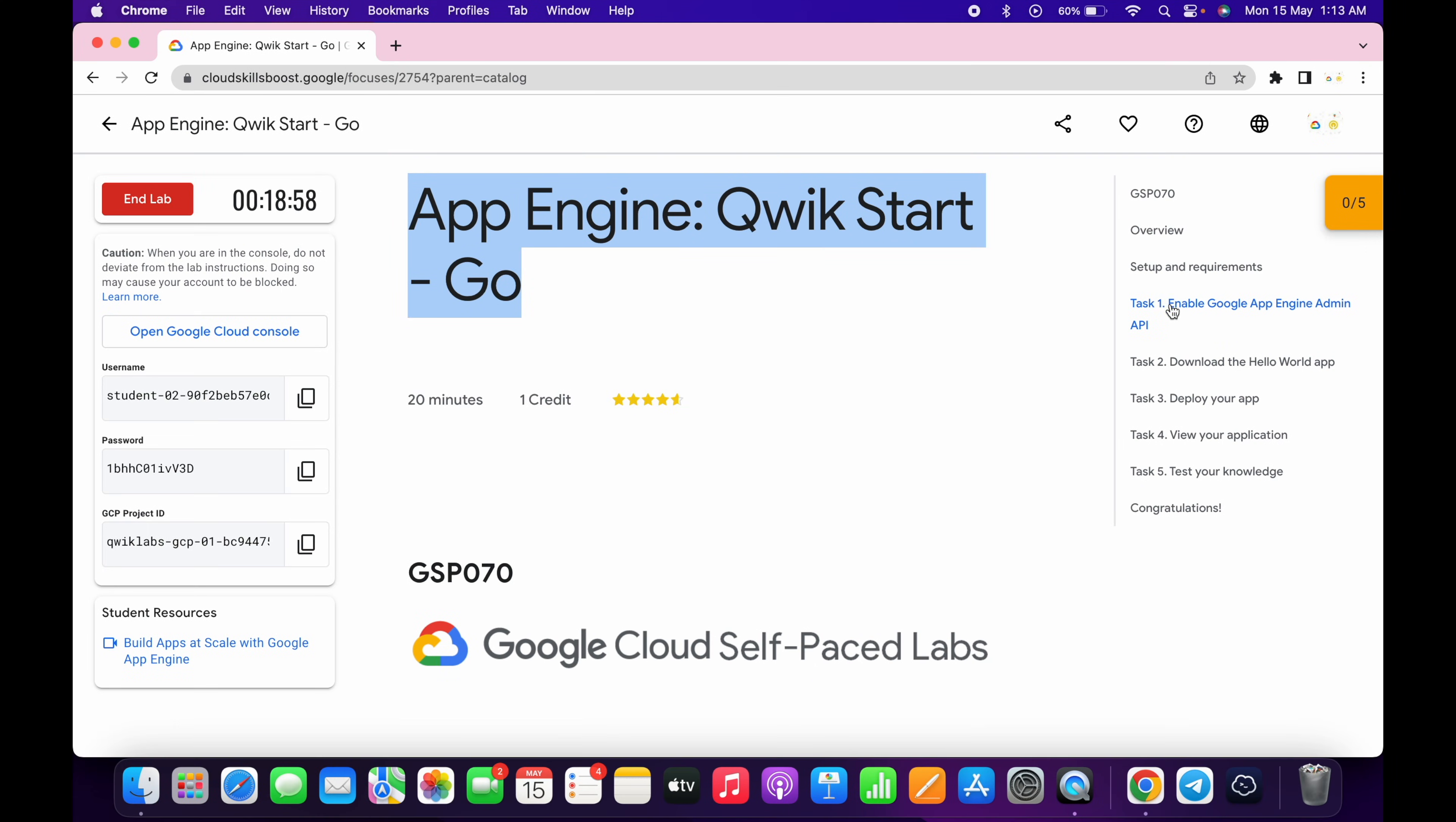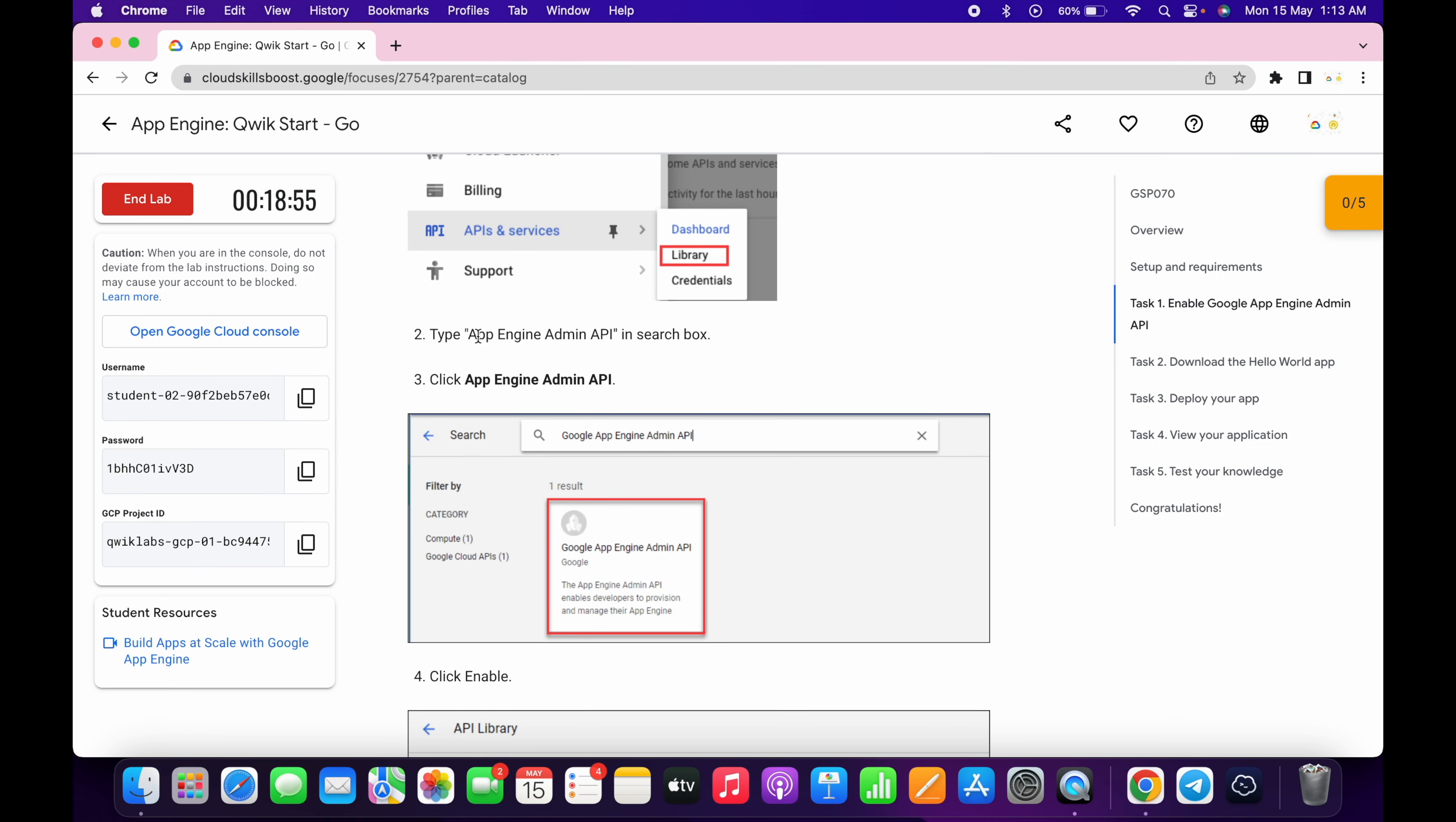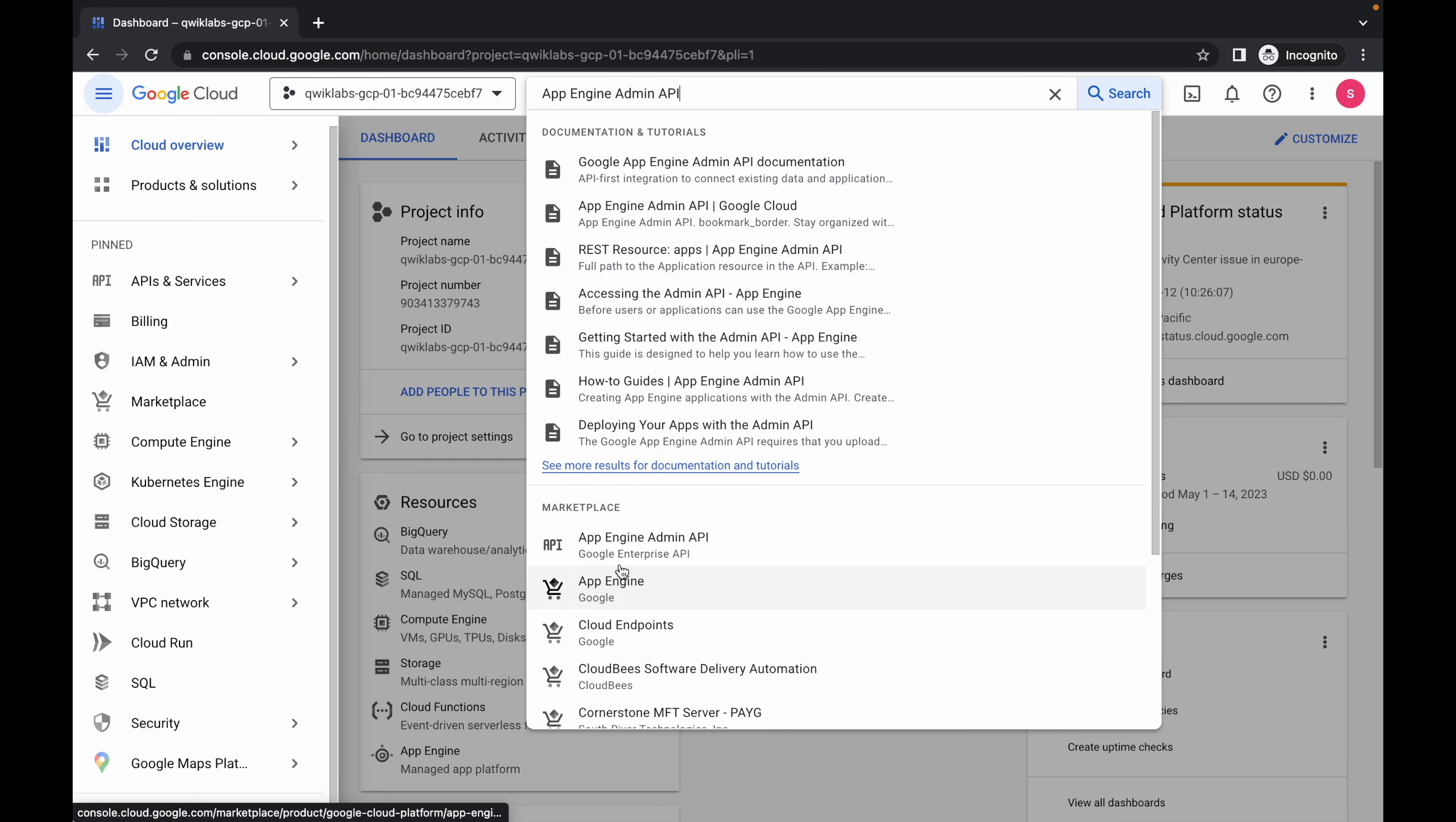Now just simply come on task number one, scroll down a little bit and copy this API name. Copy like that, come back over here and just simply search for it in the marketplace. You can see this API.